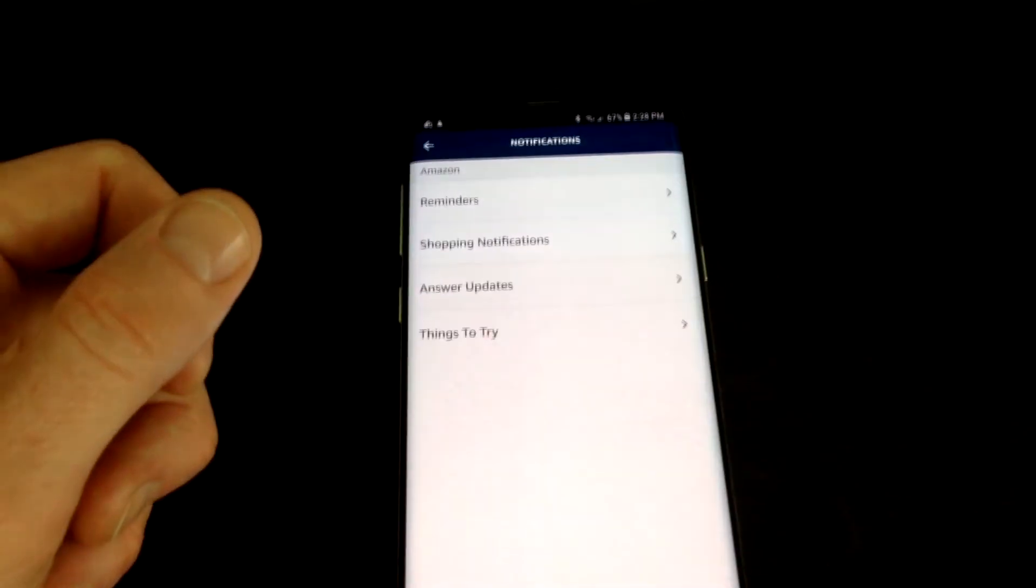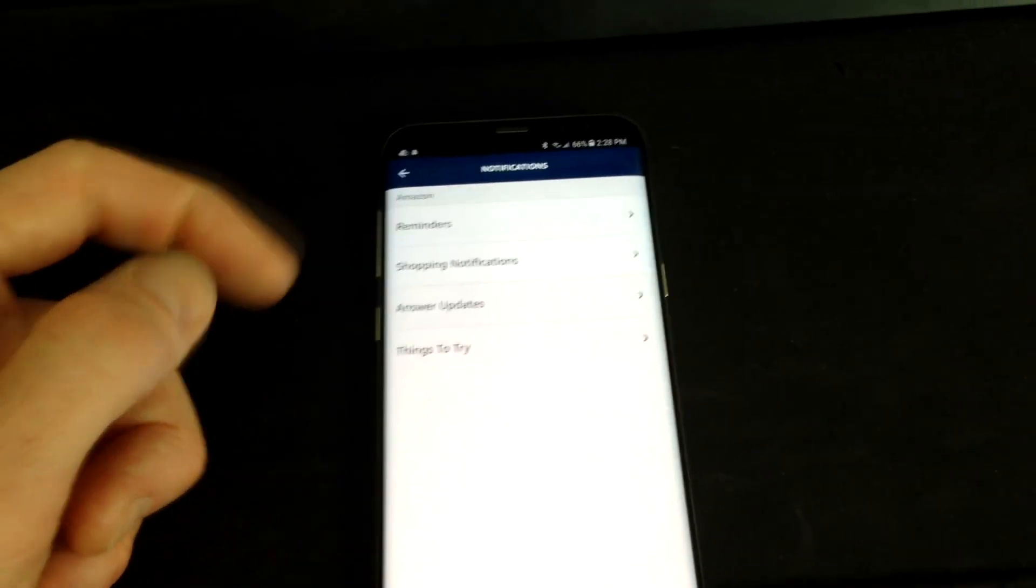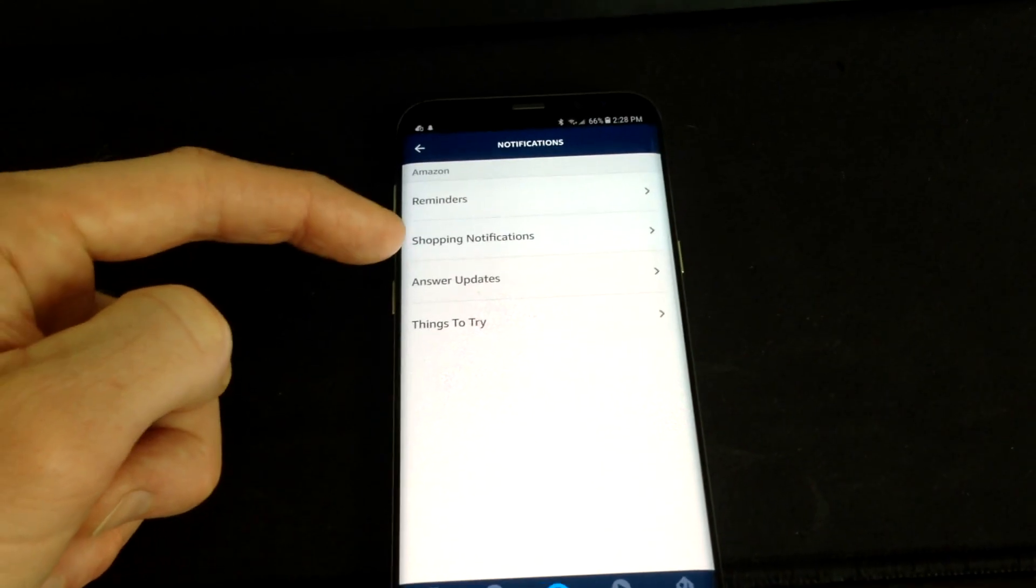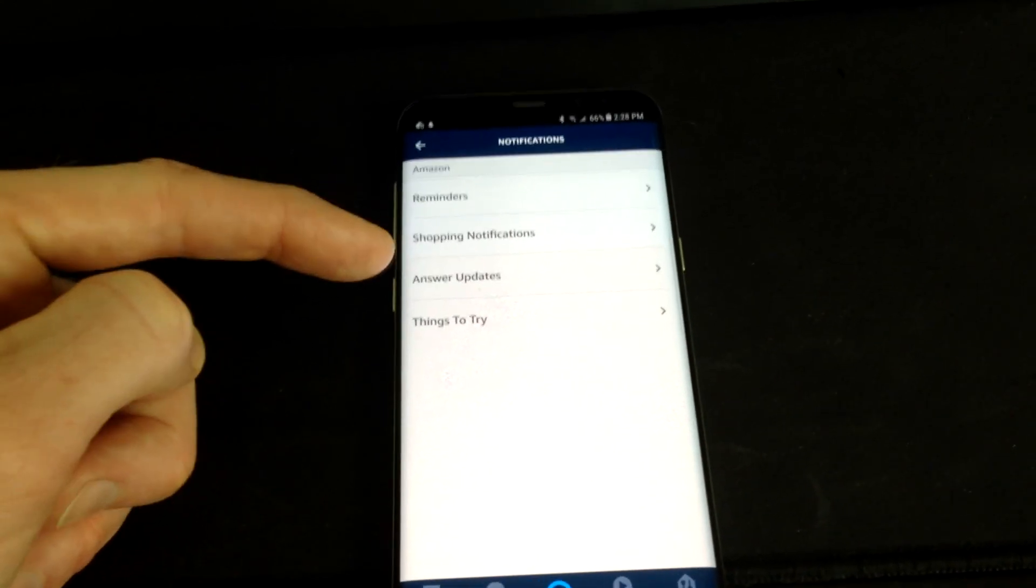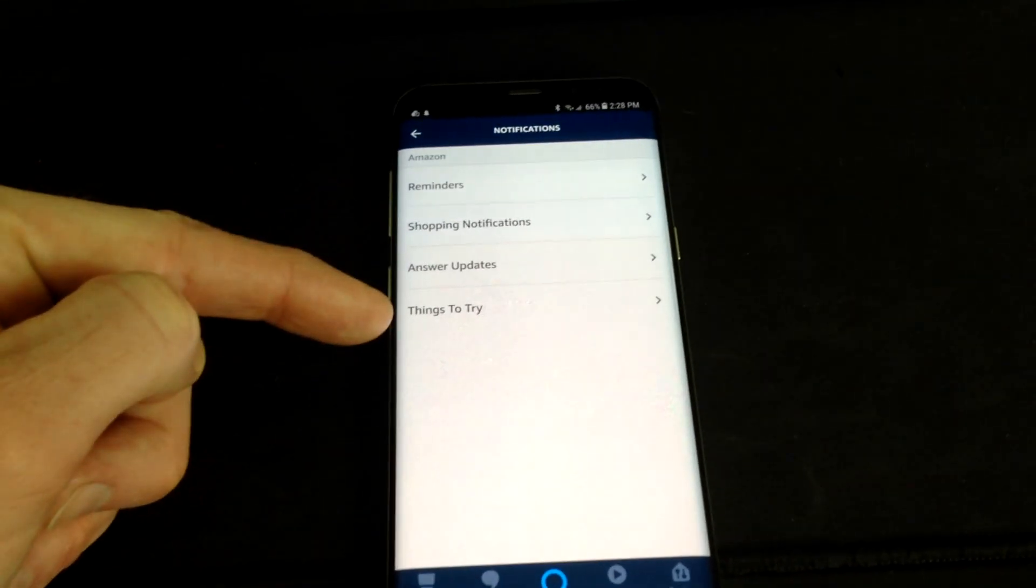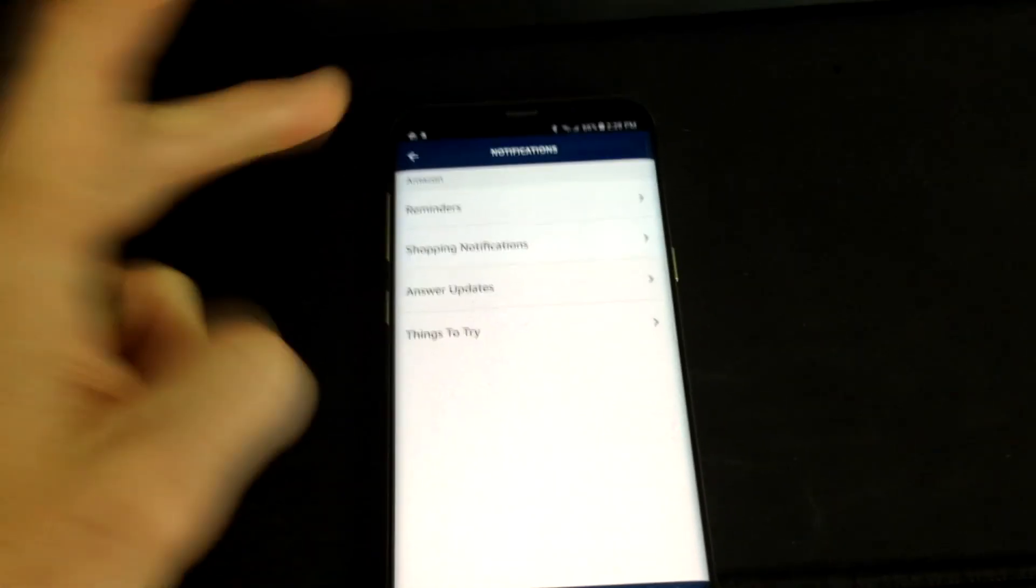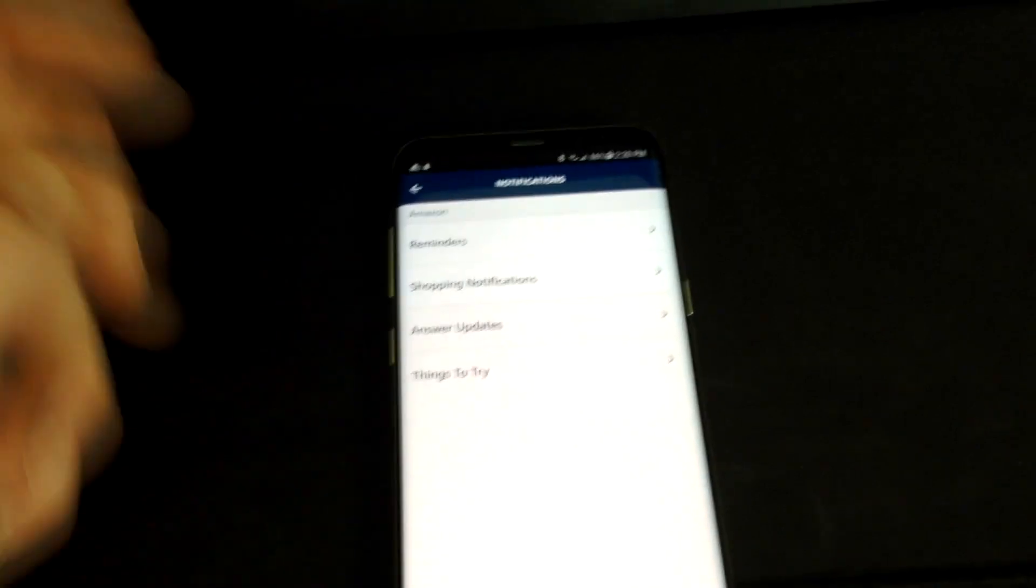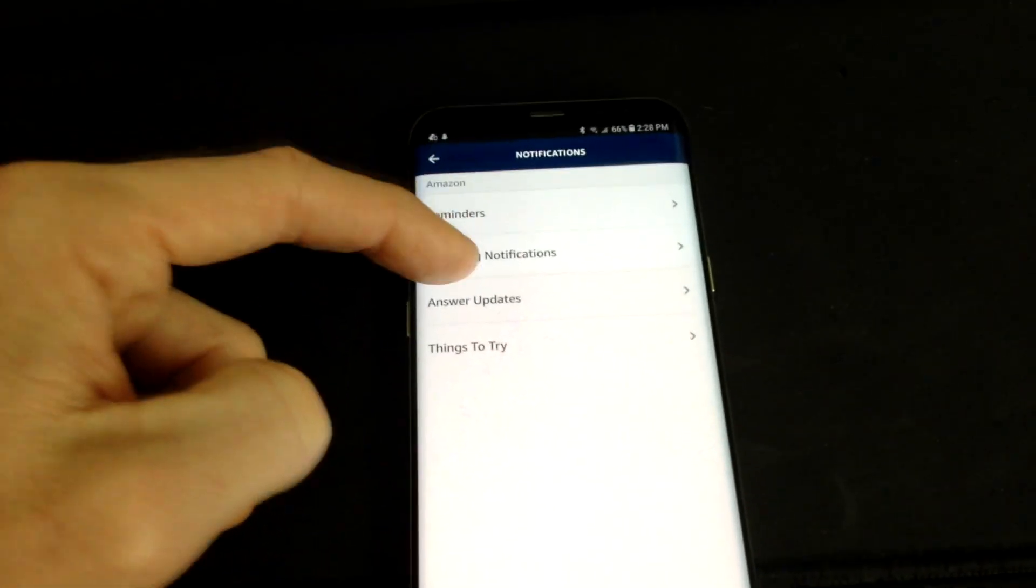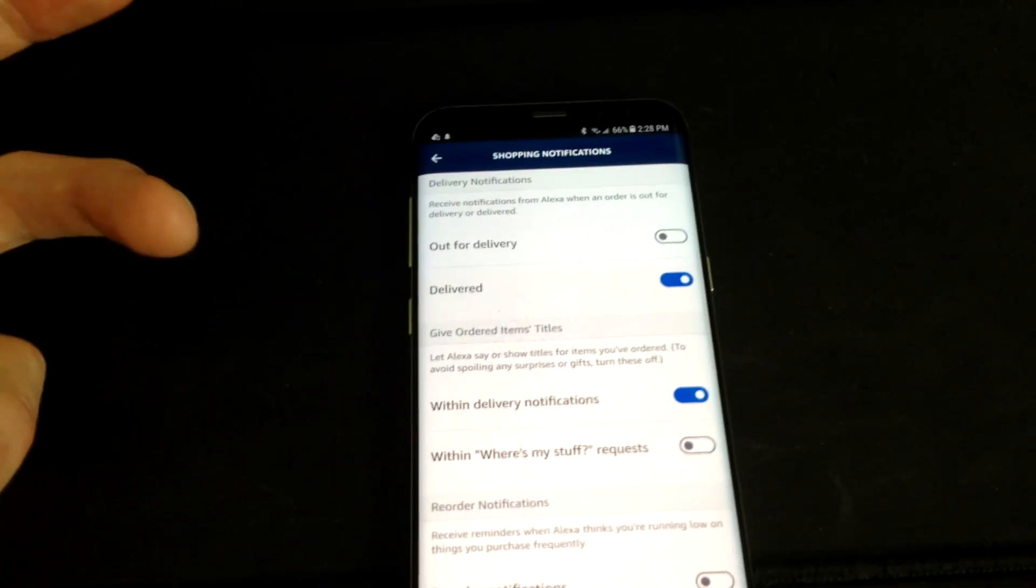And then this fires up right here a menu that says Reminders, Shopping Notifications, Answer Updates, Things to Try.